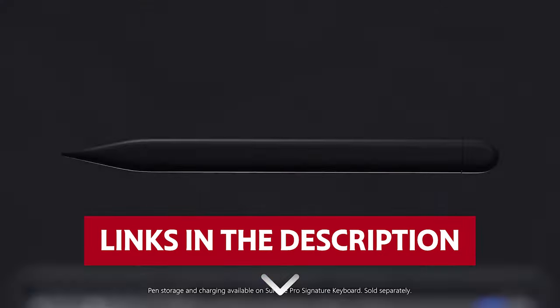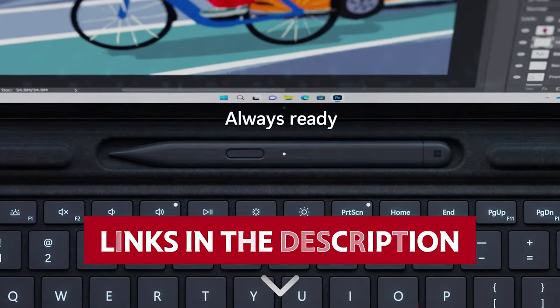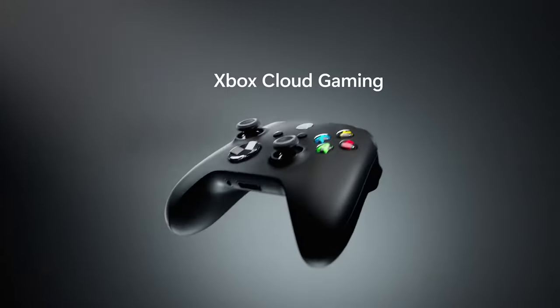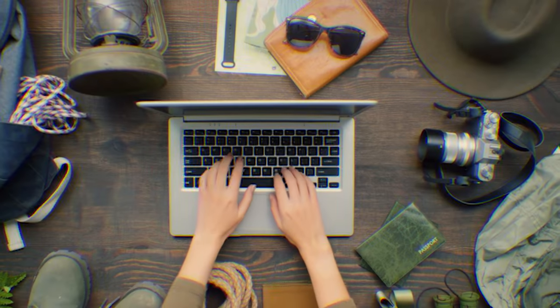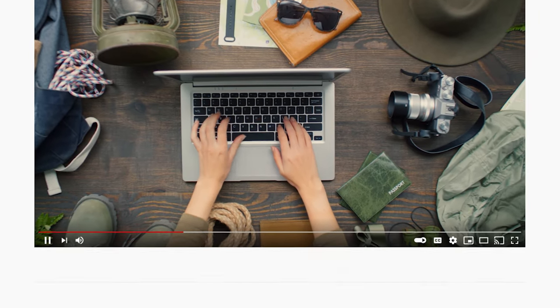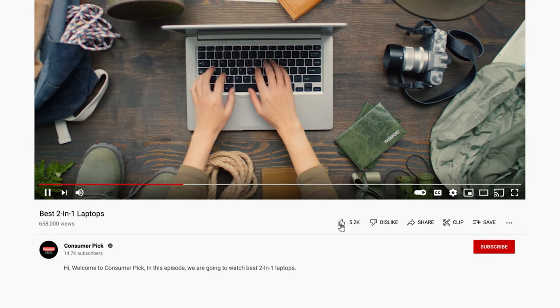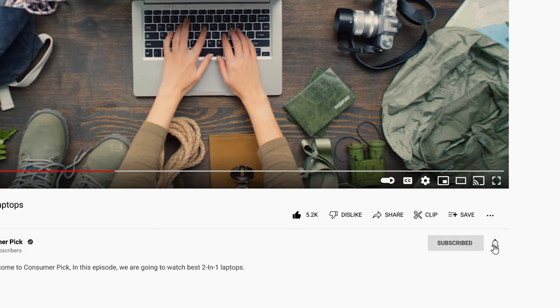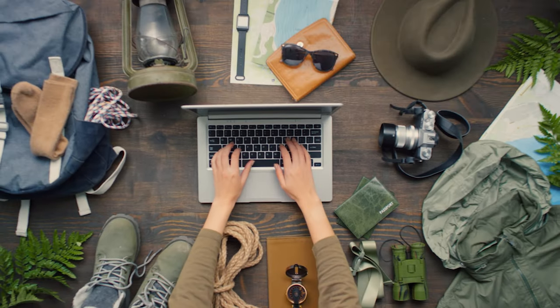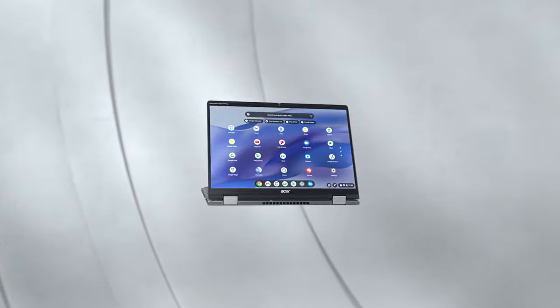Links to all products mentioned in this video are in the description below. You can also find more detailed analysis and comparison tools on our website consumerpick.com. Like this video, hit the subscribe button and ring the bell to stay updated. Ready for the listicle? Let's dive right in.